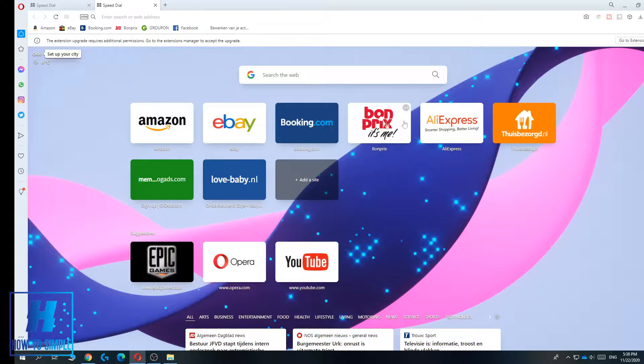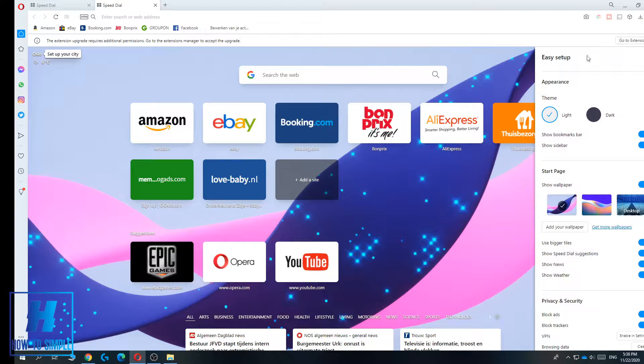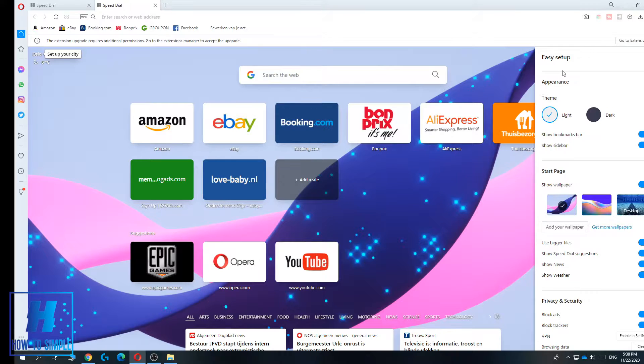The first step is to launch Opera, then go to the top right corner to this button. This is the easy setup button of Opera.